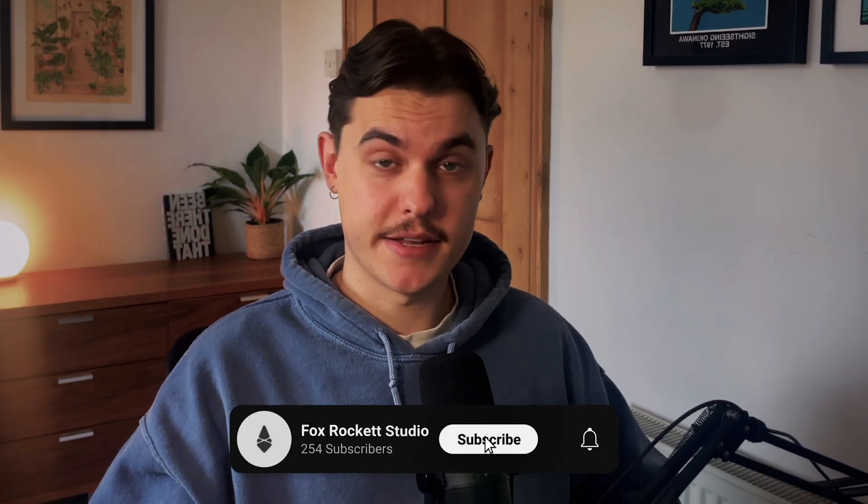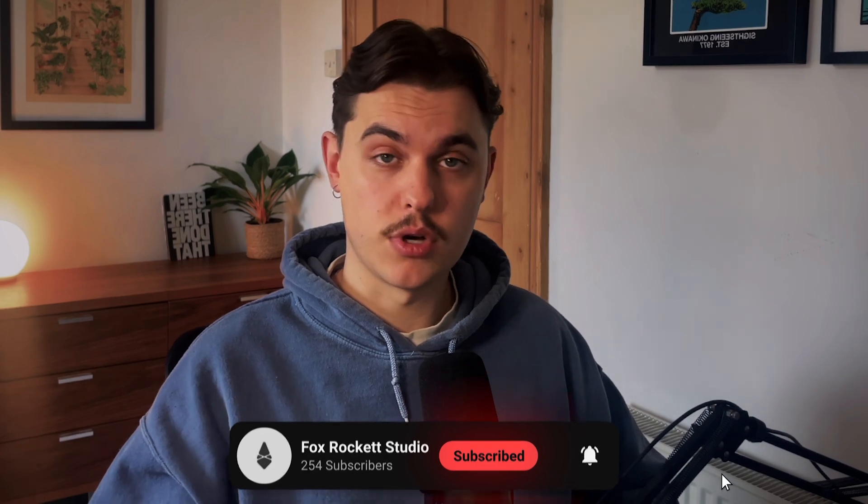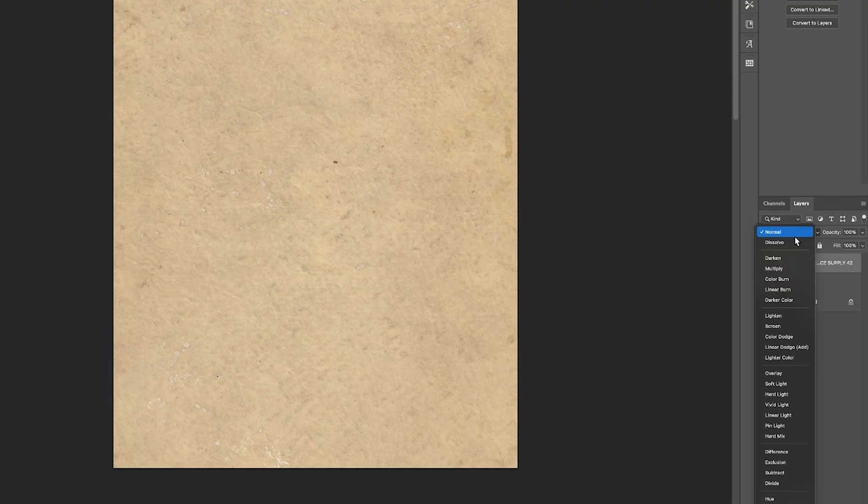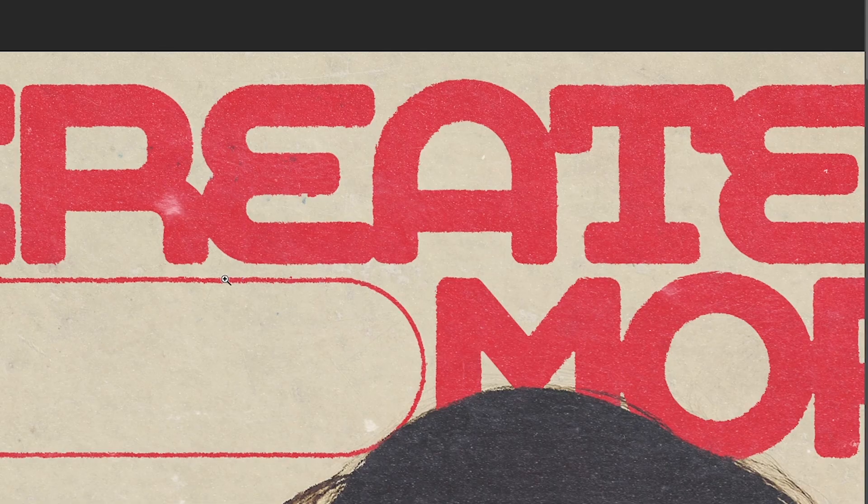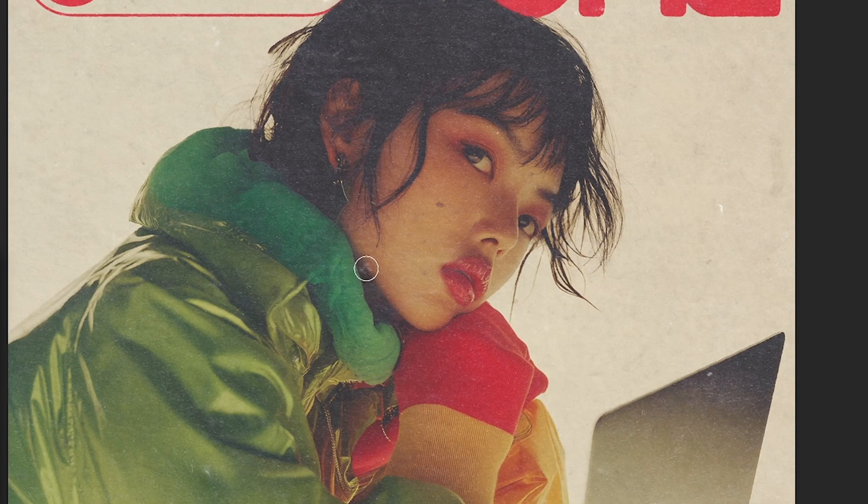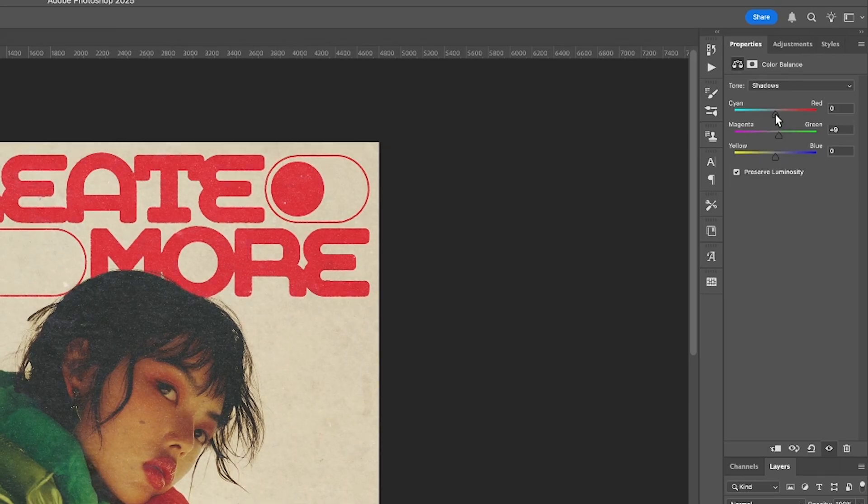Today, I'm showing you how to use textures to add depth and realism to your designs. We'll go over picking the right textures, blending them like a pro, using displacement maps, masking for precision, and finally some bonus tips to take your designs from good to great. So if your designs ever feel a little flat, stick around, let's fix that.